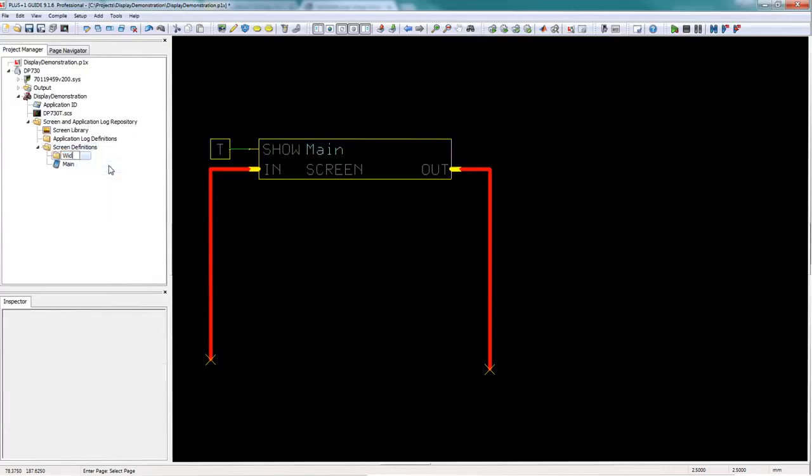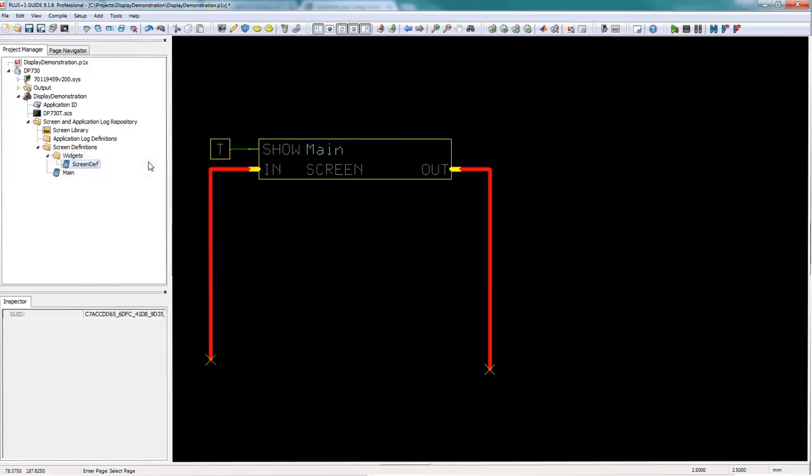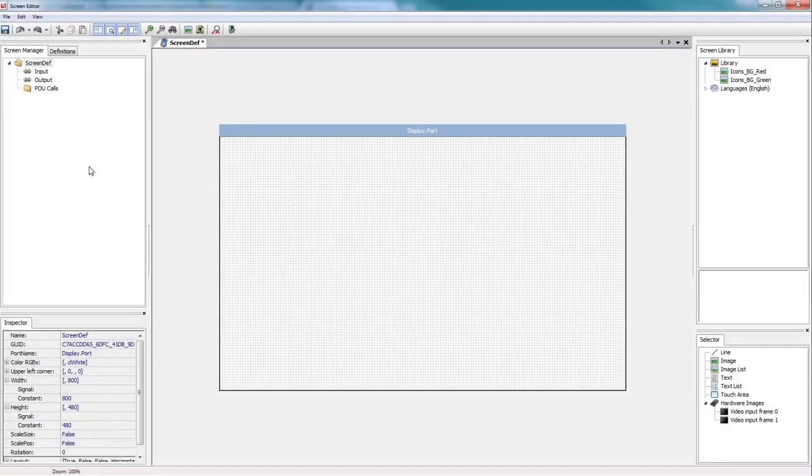First thing we're going to do is I'm going to add a folder. I'm going to name it widgets and a widget is really just a screen definition. So I'm going to add a new screen definition to my widgets folder and just double click on it to open it up.